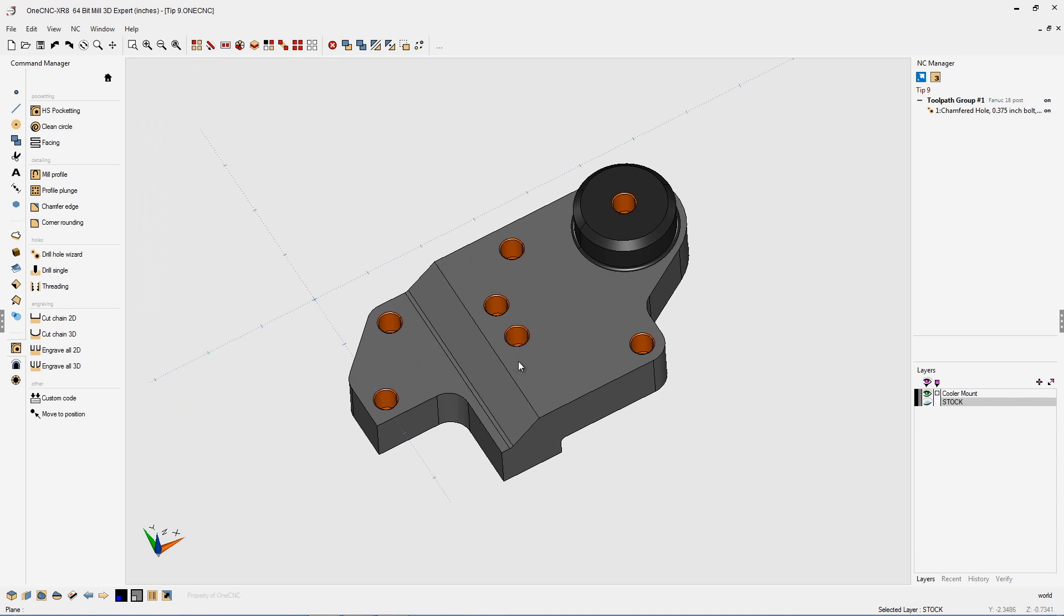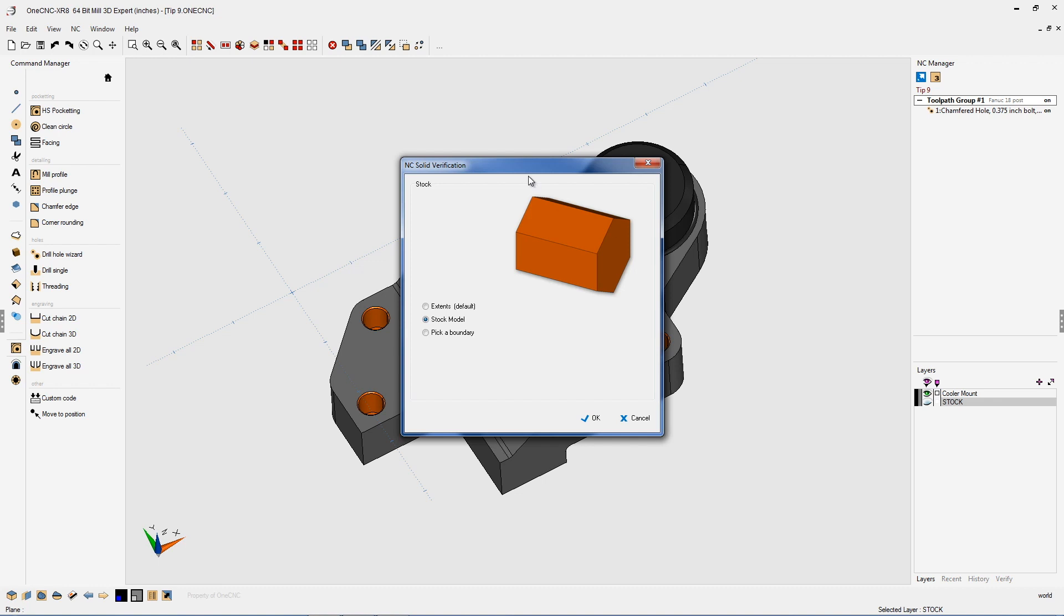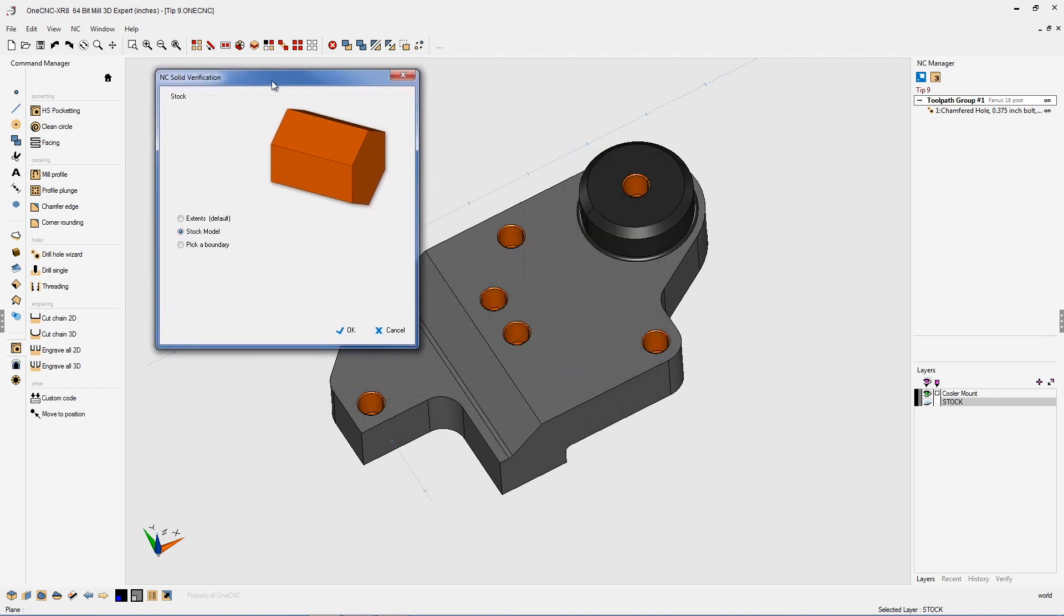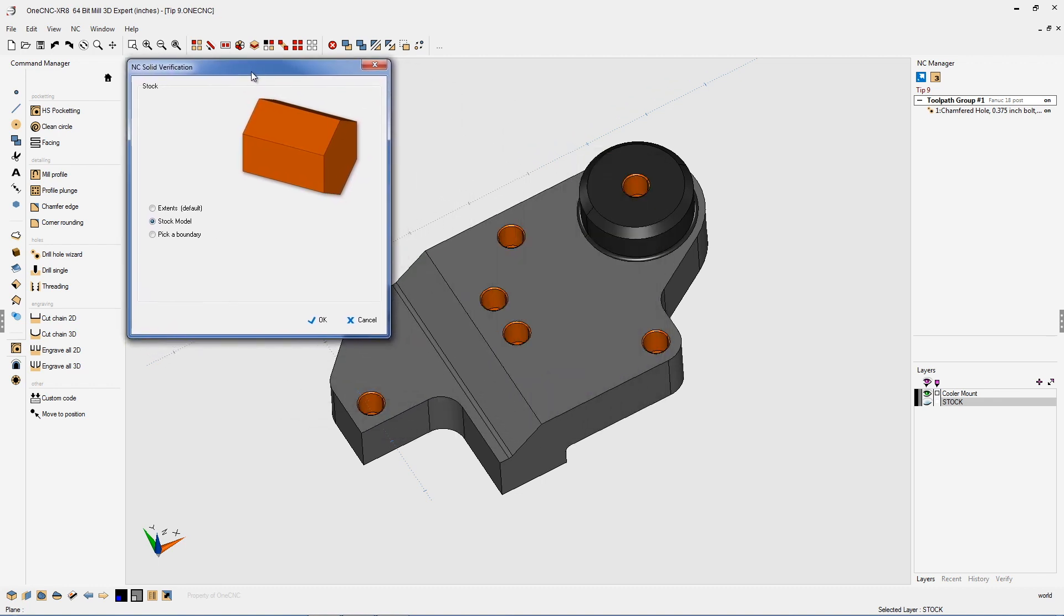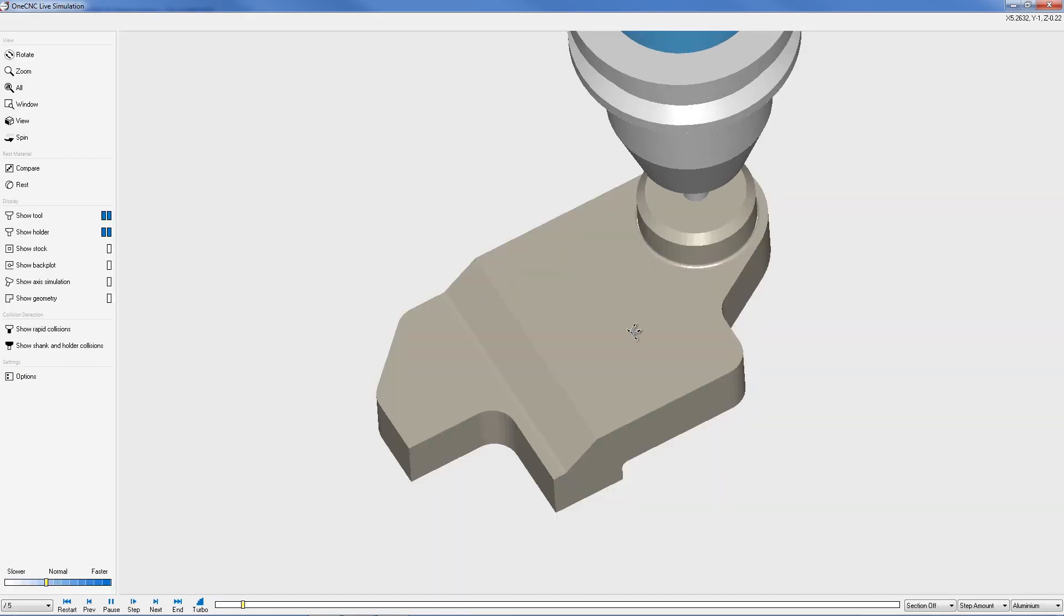Why don't we simulate the toolpaths? I'm going to right-hand mouse click. We're going to select simulate rest. We're going to use the solid model I created earlier for our stock. We'll click okay to that.